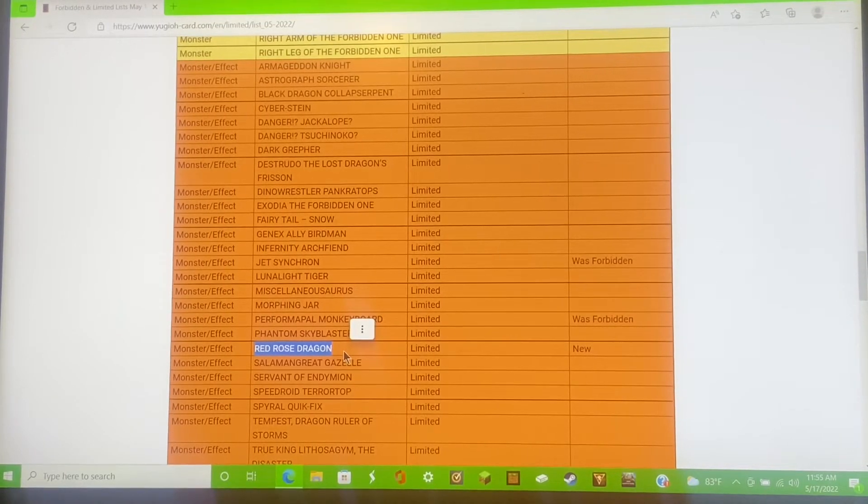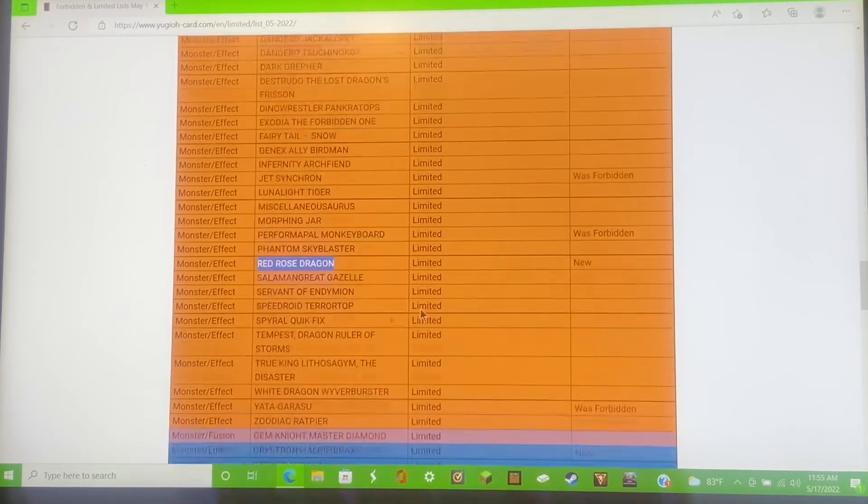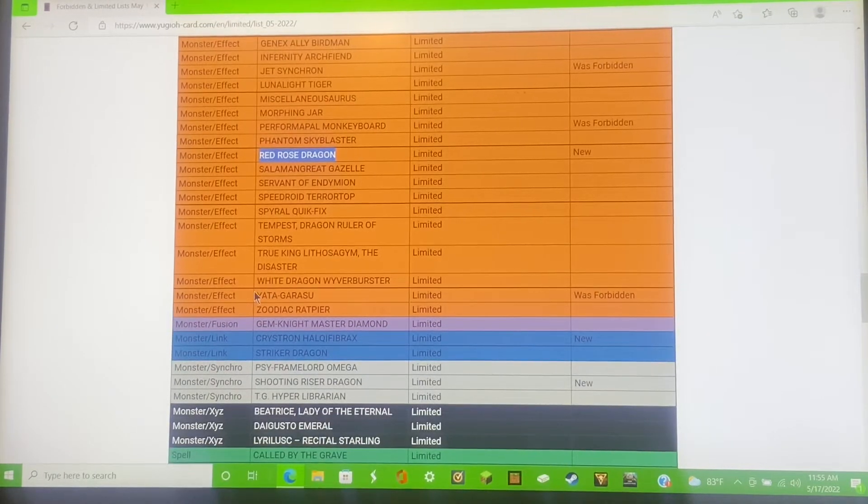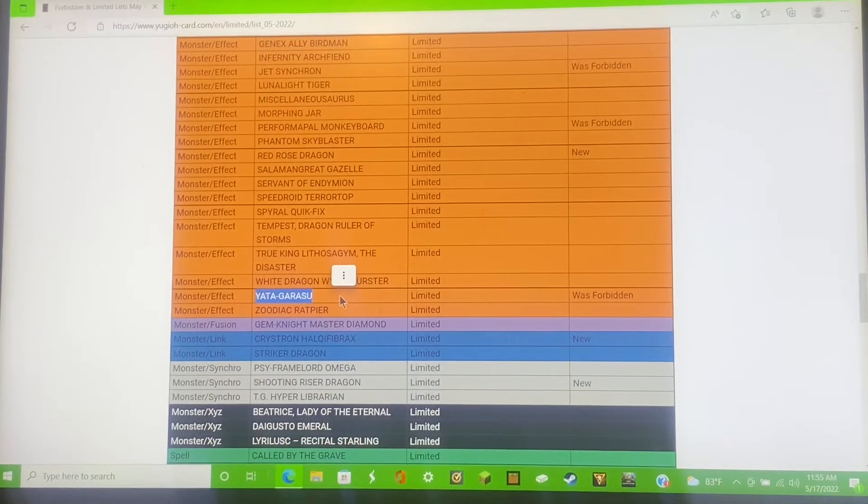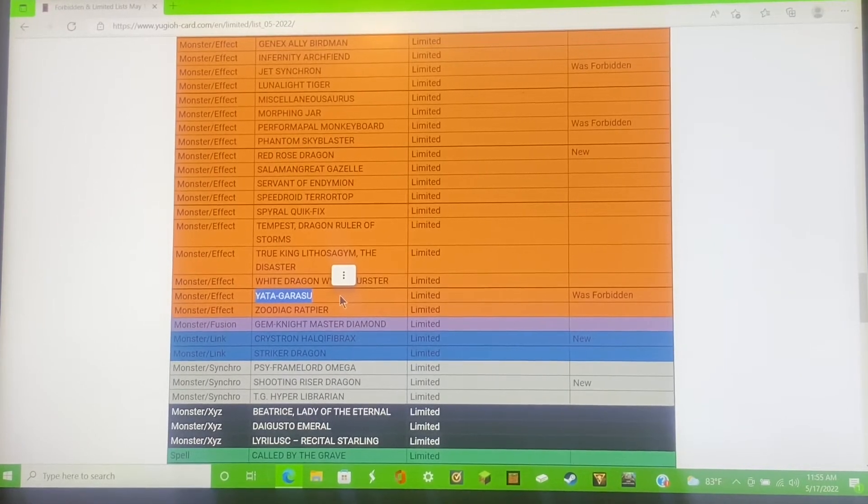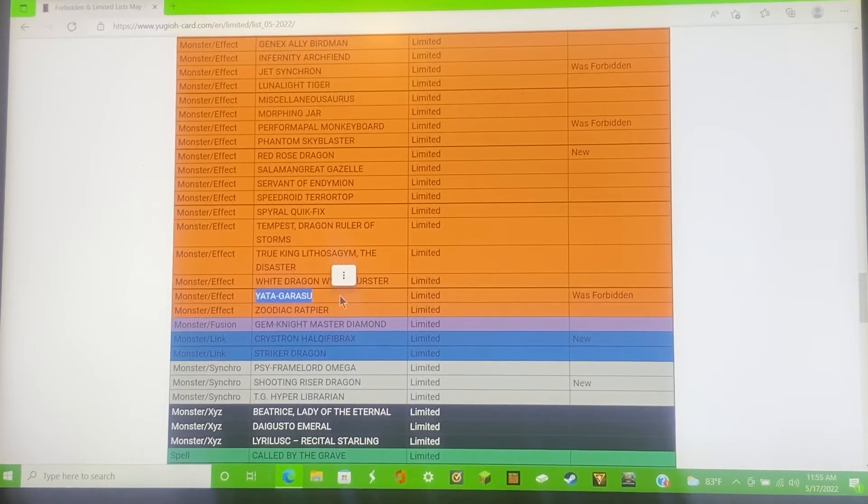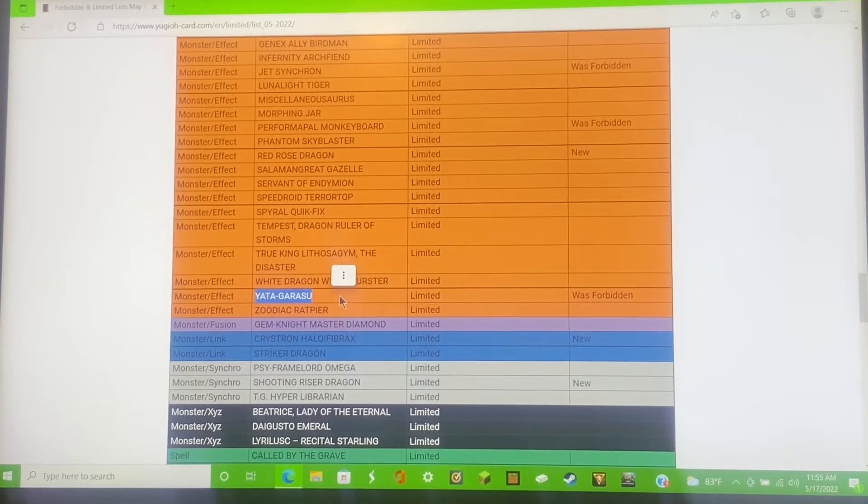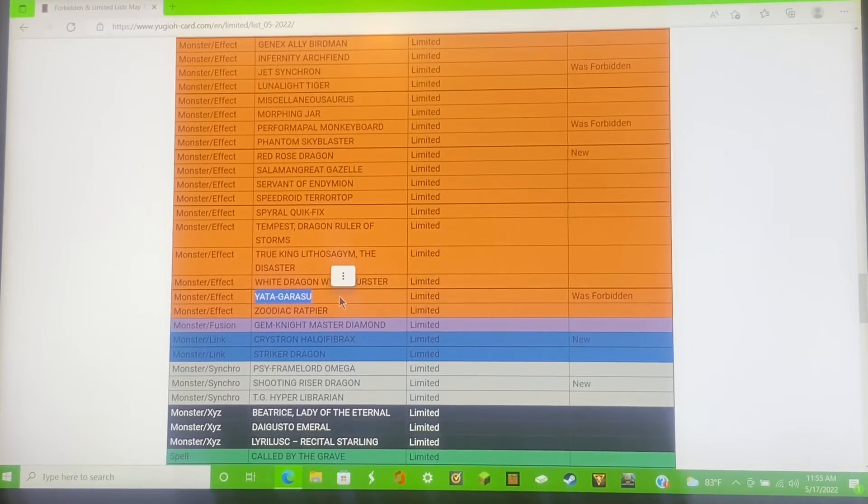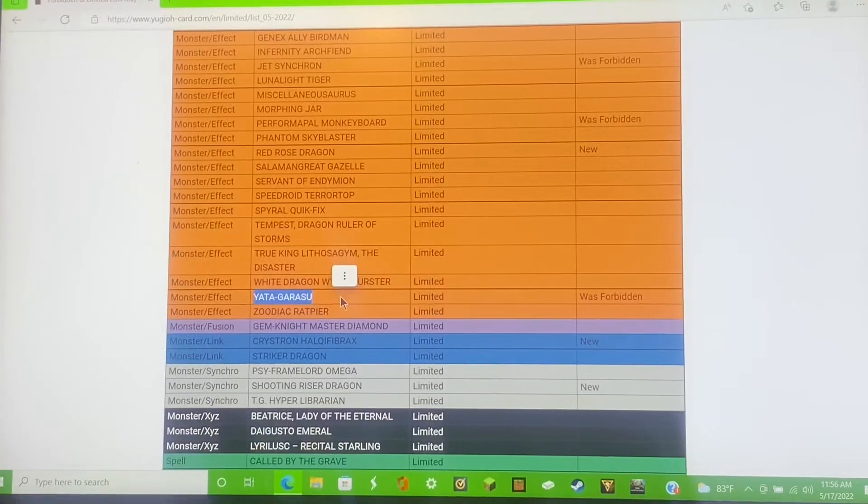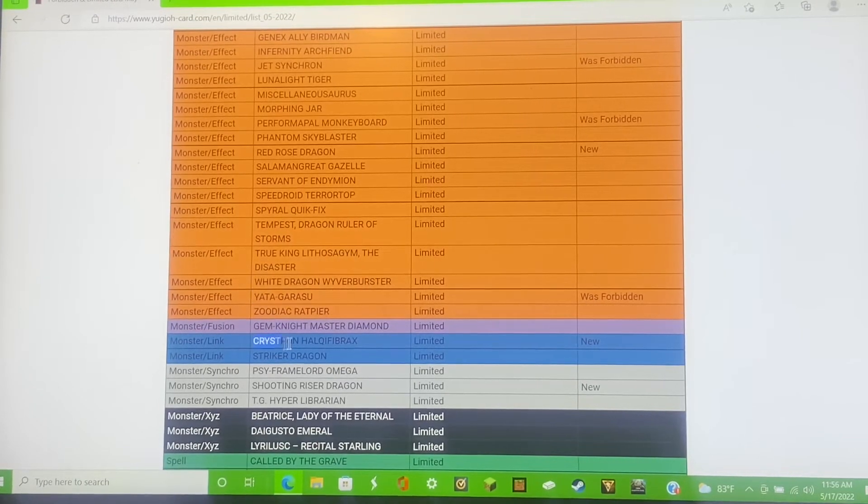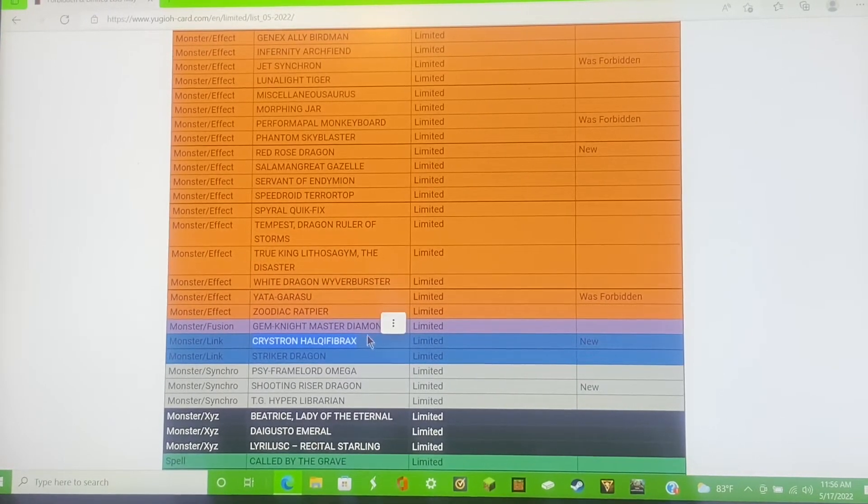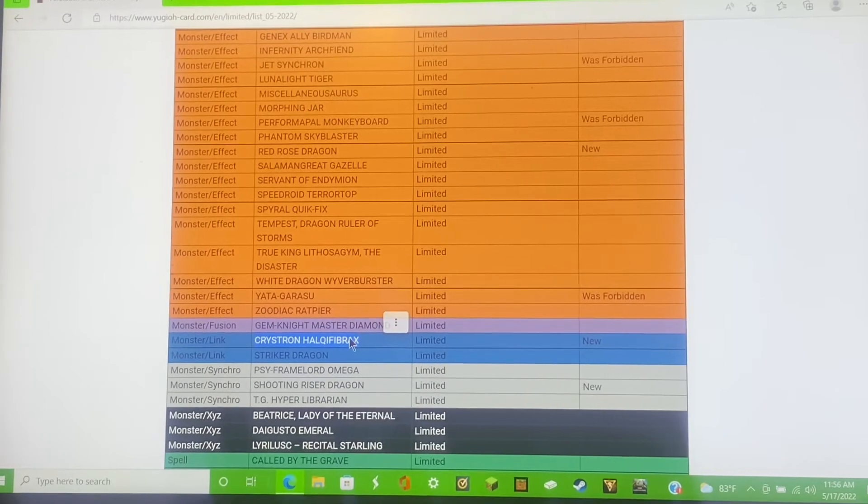Yata Garasu is now limited. I really hope you do not errata this card Konami, do not errata, absolutely no errata.